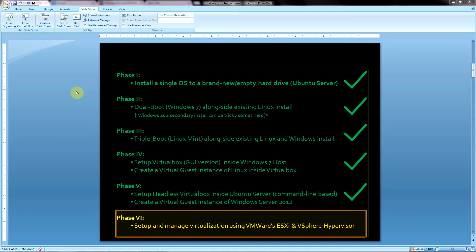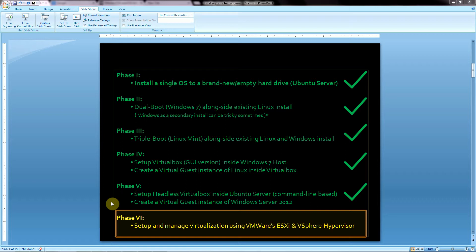Hey, what's up everyone? Welcome to the sixth and final phase in this ongoing tutorial related to installing operating systems and using virtualization. I'm going to be demonstrating how to set up and manage virtualization using VMware's ESXi and vSphere hypervisor suite. This is going to differ quite a bit from the five previous tutorials, although each of them have certain aspects that will play a role in what we do here.